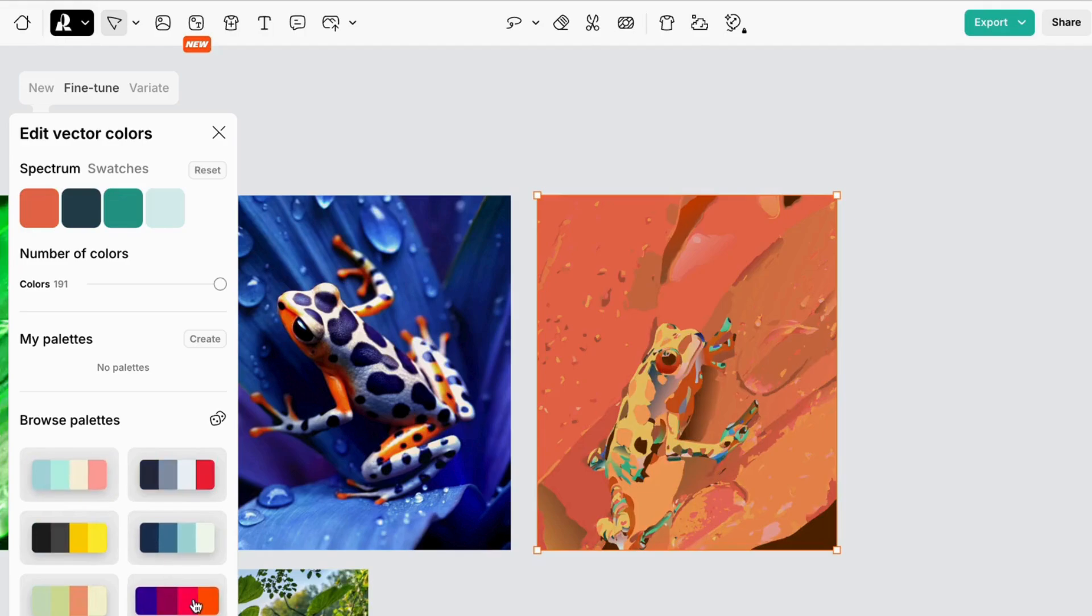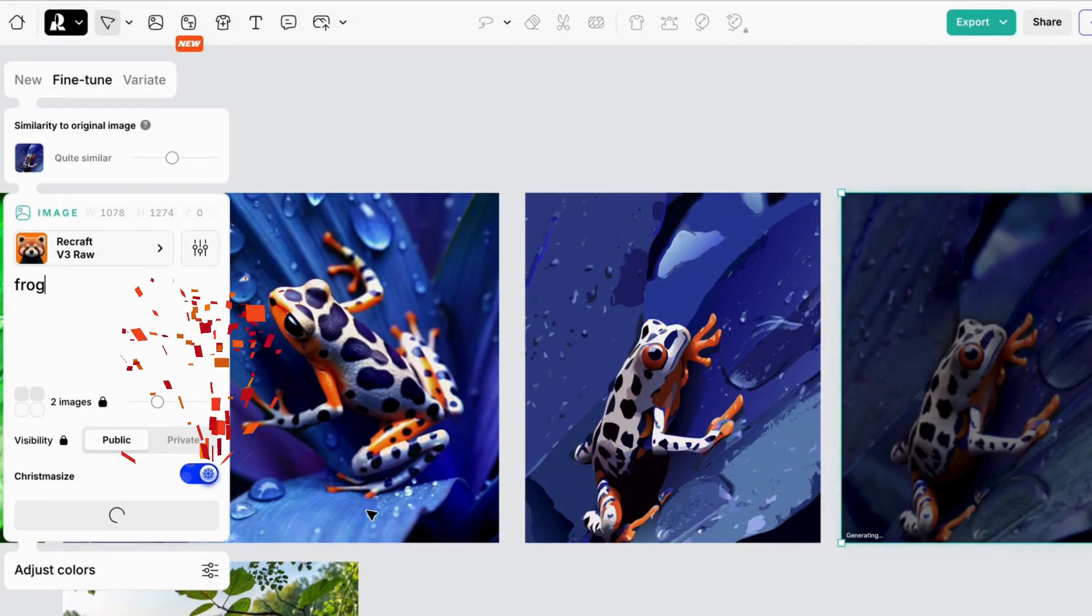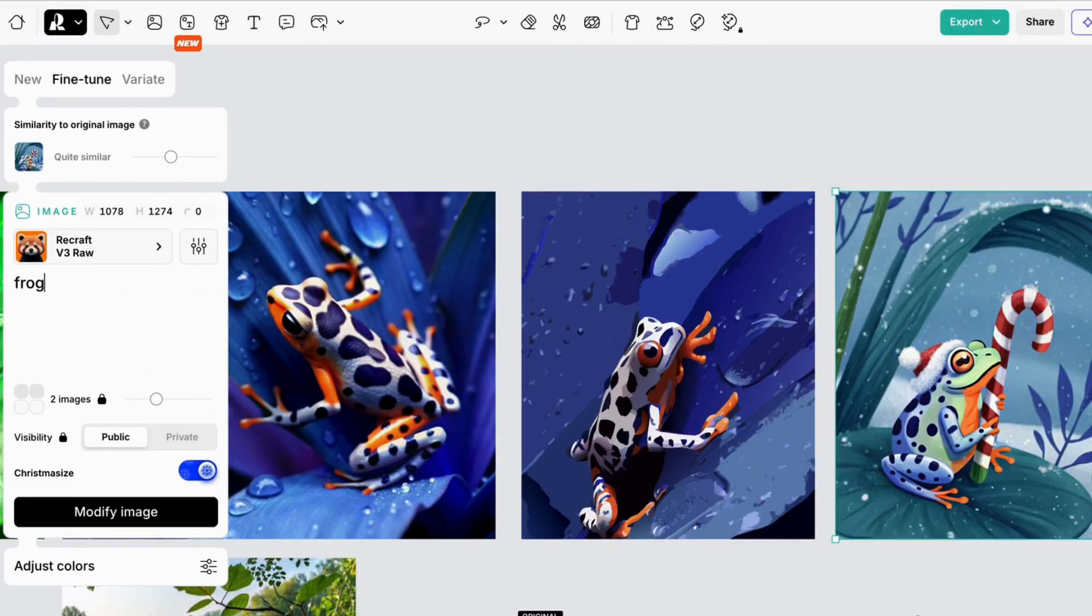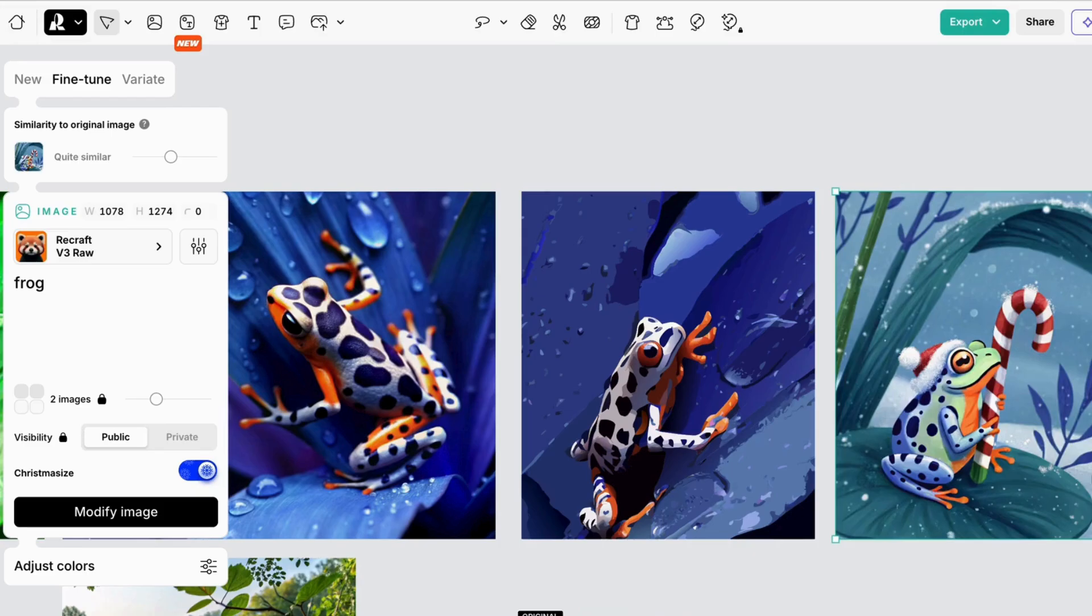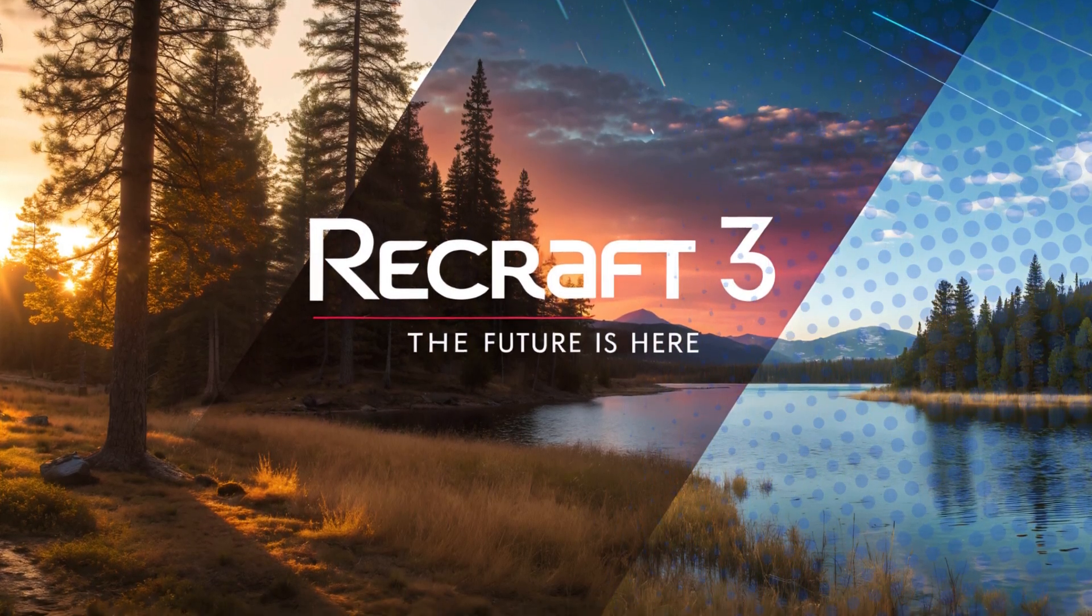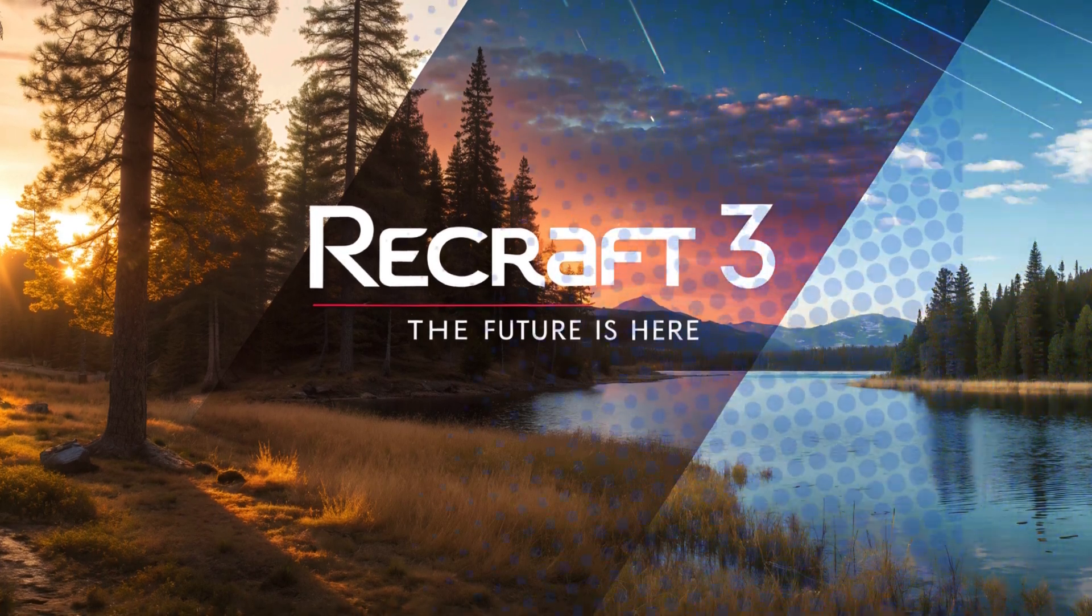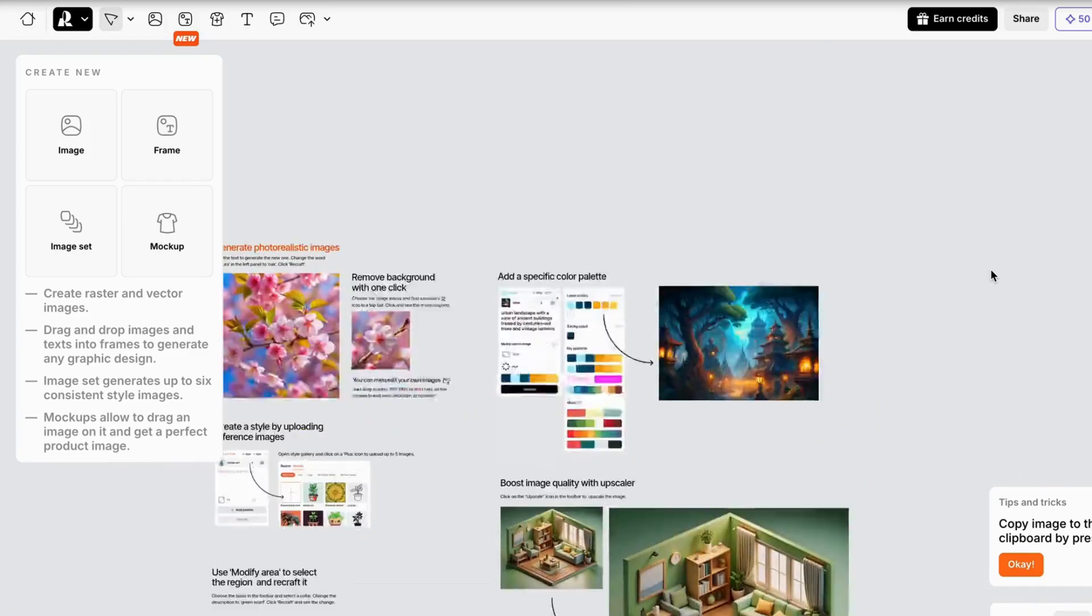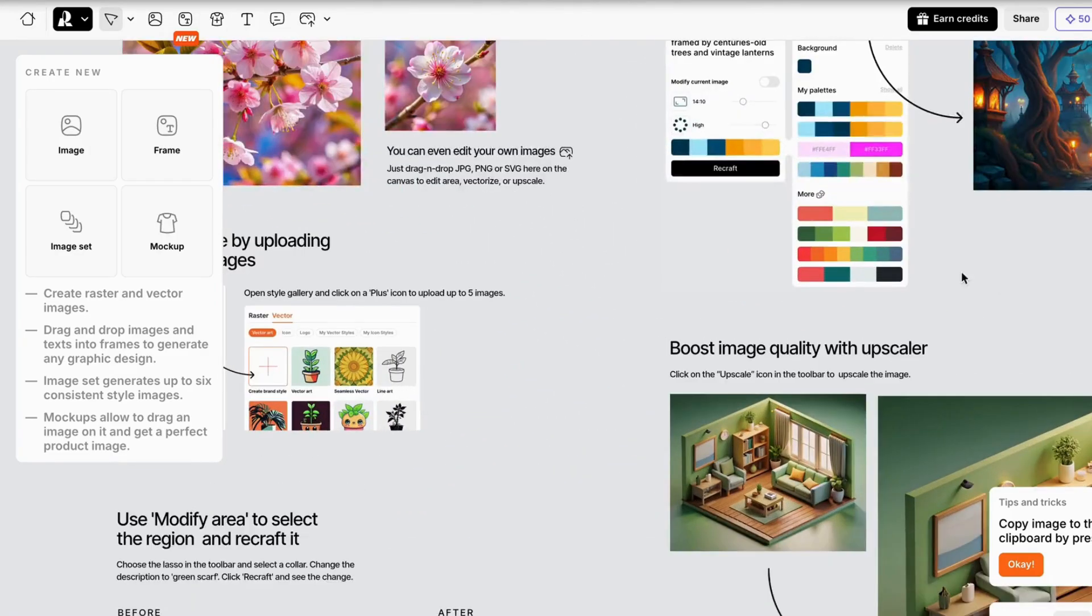And you can quickly convert your image to a mock-up or vectorized graphic. And right now you can Christmasize it. We've covered a lot of ground in this video, and you're well on your way to mastering Recraft AI 3 to create AI images and use the Design Studio. But there really is so much more.